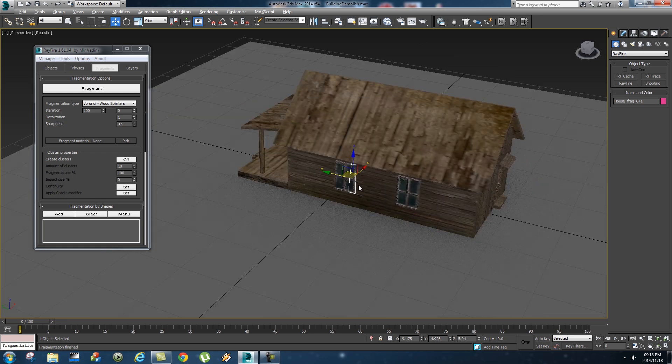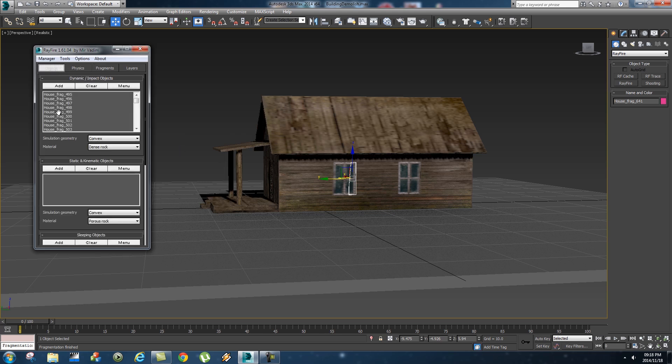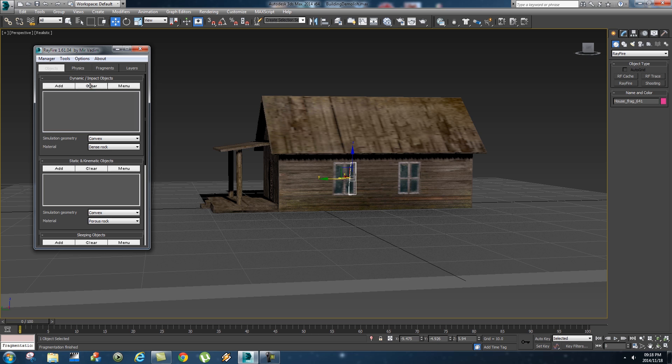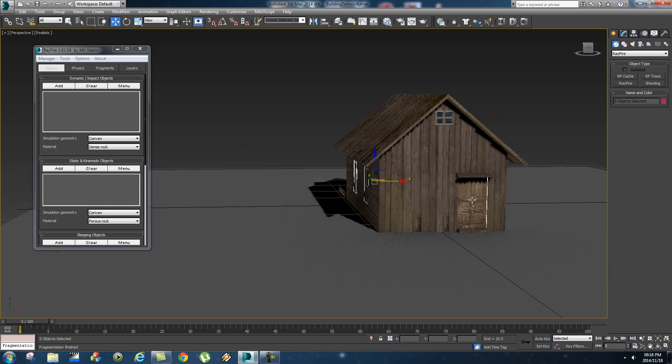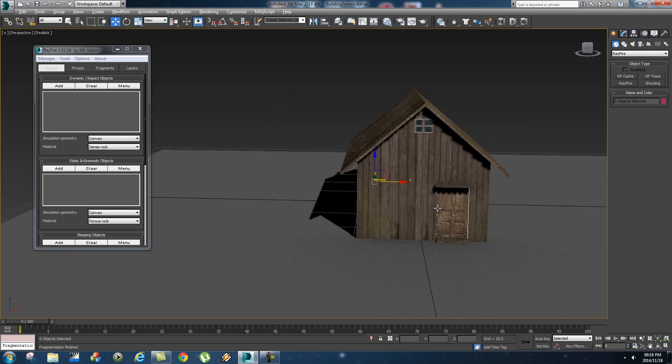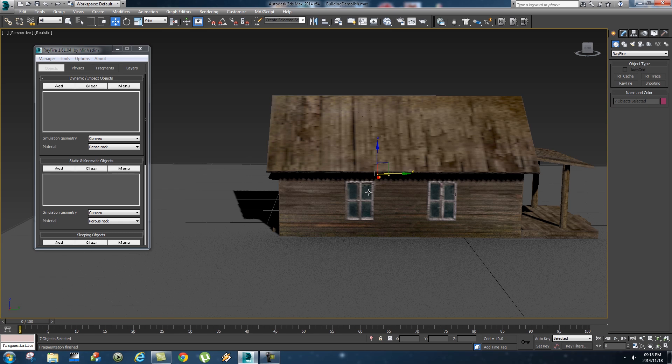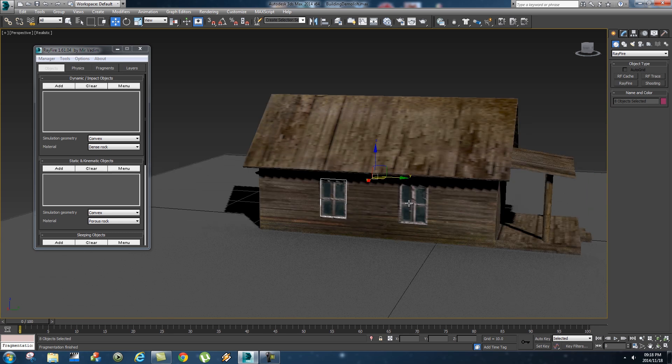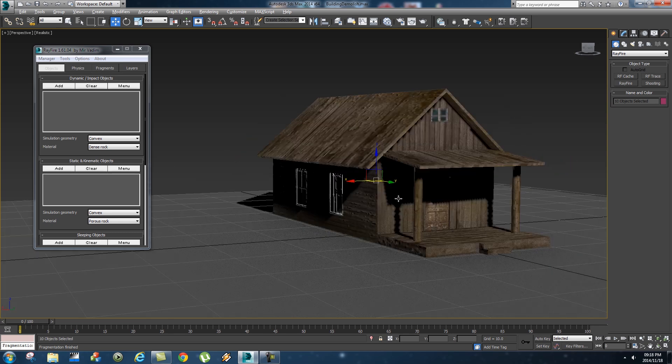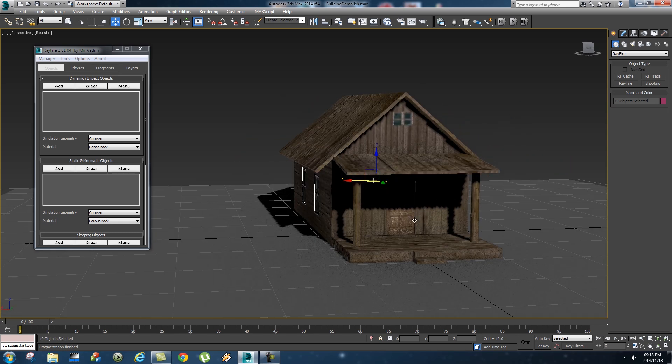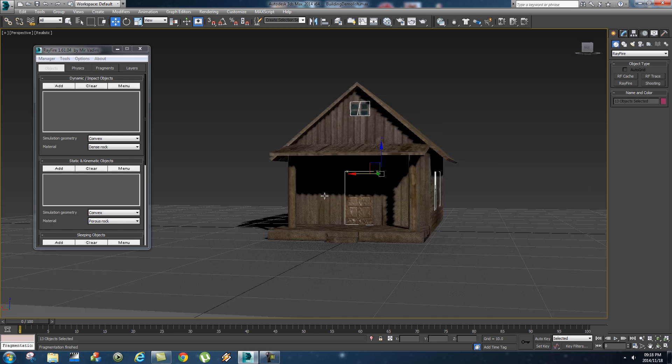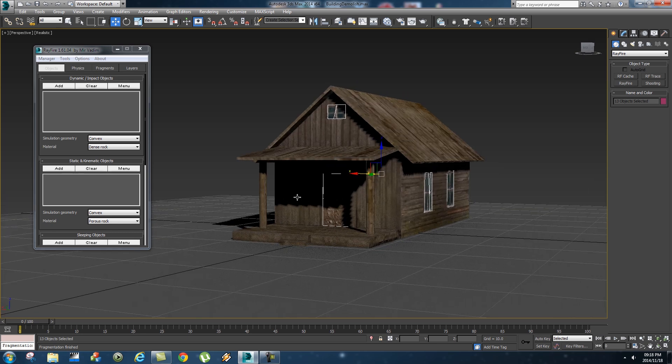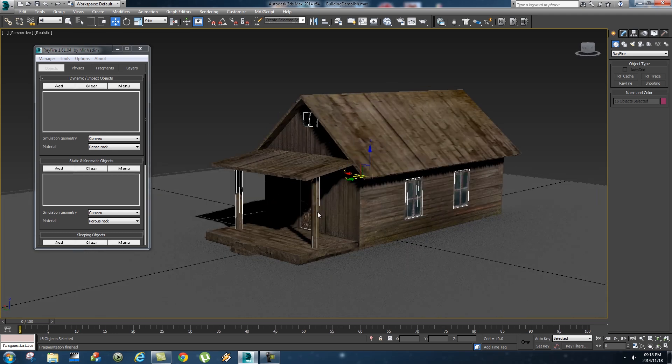So let's remove all these objects from the dynamic impact object, so just click on clear. And then let's select some of the windows like that and maybe this back door and also this little window this side as well and maybe this front door, that small window there.